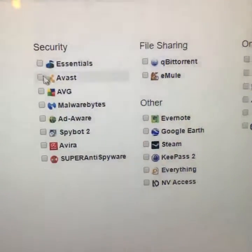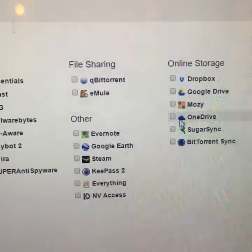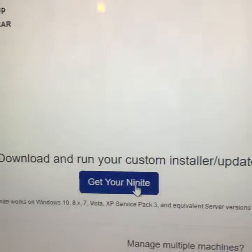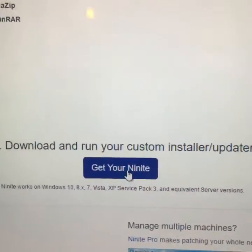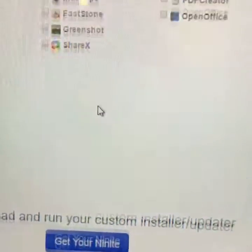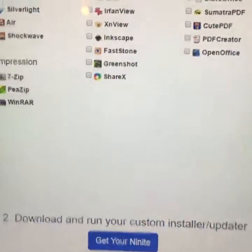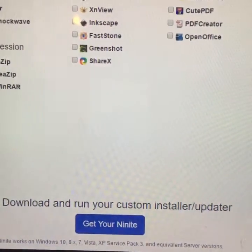What you would do is click on each program that you wanted to install, and then once you click on those programs, you can click on 'Get Your Ninite Now' and it'll download and run your custom installer on your new computer. What you could also do is go ahead and click all of the programs that you currently use on your current computer, get your installer file, and then when you get a new computer, just run that installation file.